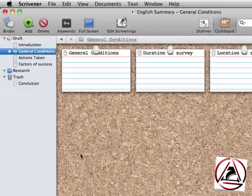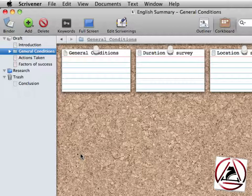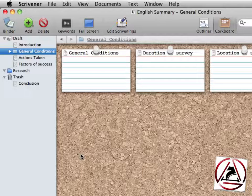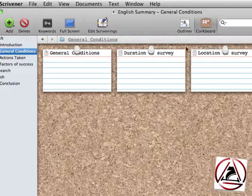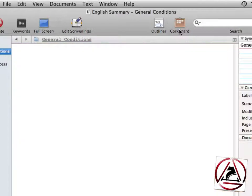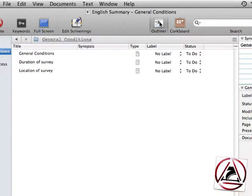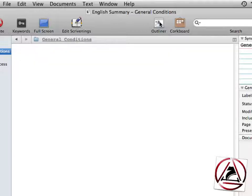You may already have recognized that Scrivener automatically switches between views as I am selecting items in the binder. Currently we are viewing this folder as a corkboard. We can switch to the outliner if you want or we can turn it off as you have already seen.